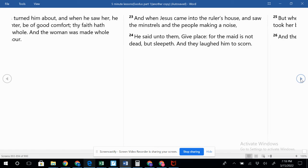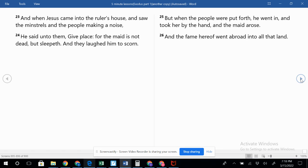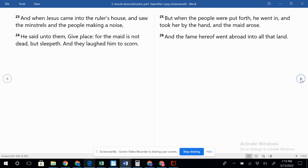Verse 23: And when Jesus came into the ruler's house and saw the minstrels and the people making noise, he said unto them, Give place, for the maid is not dead but sleepeth. And they laughed him to scorn.